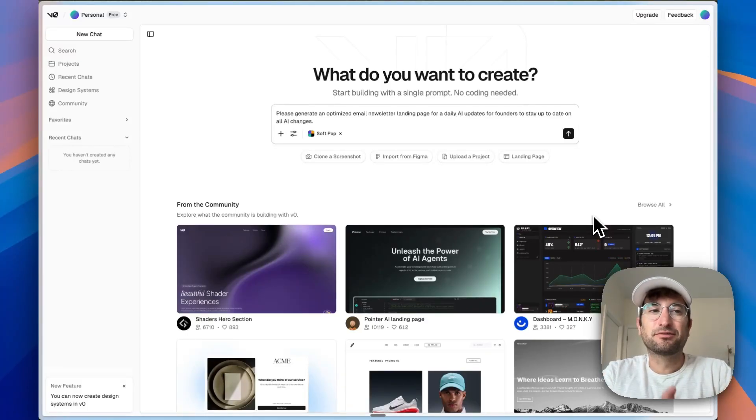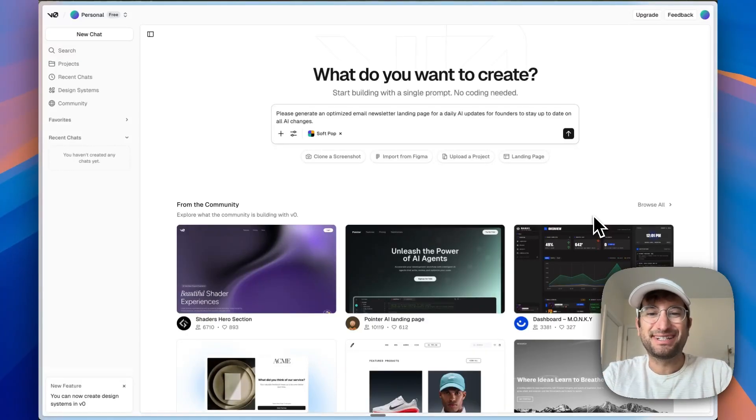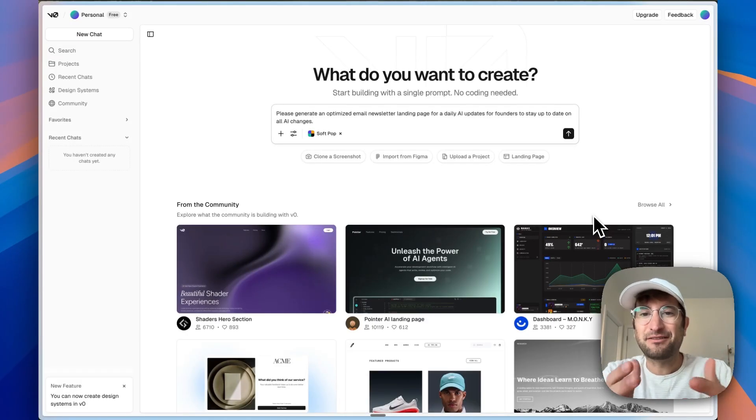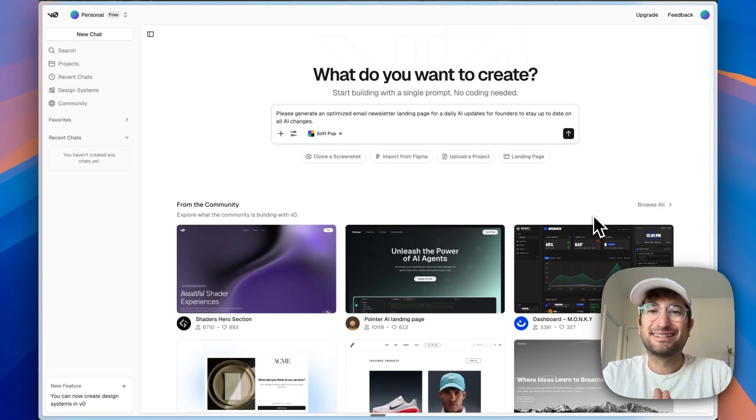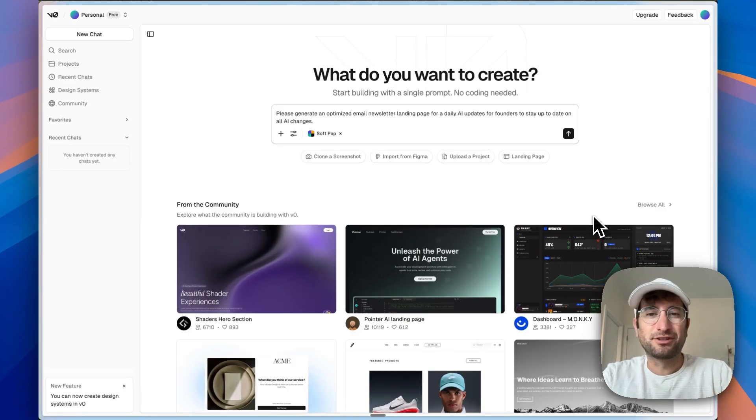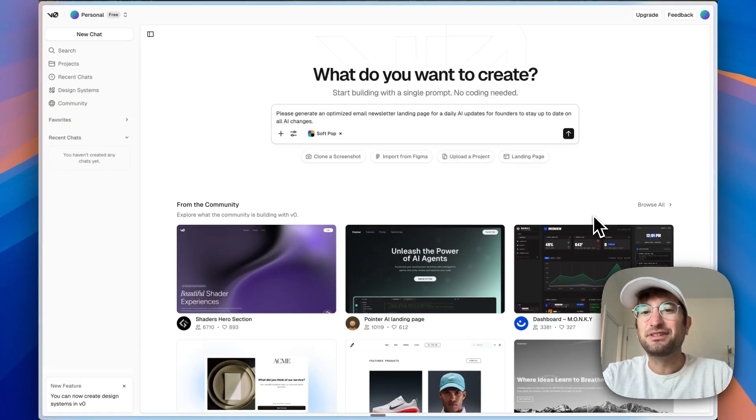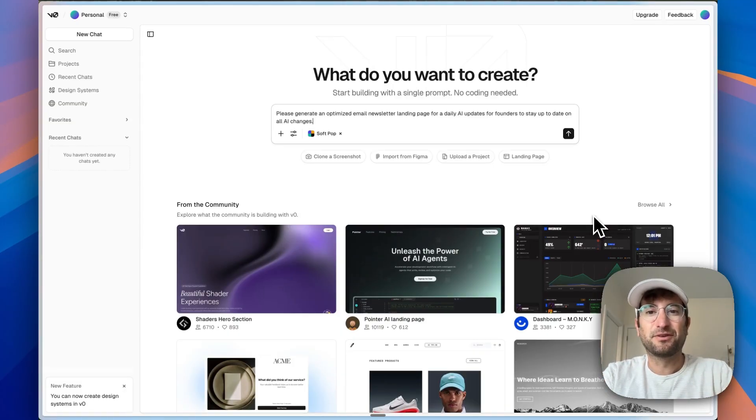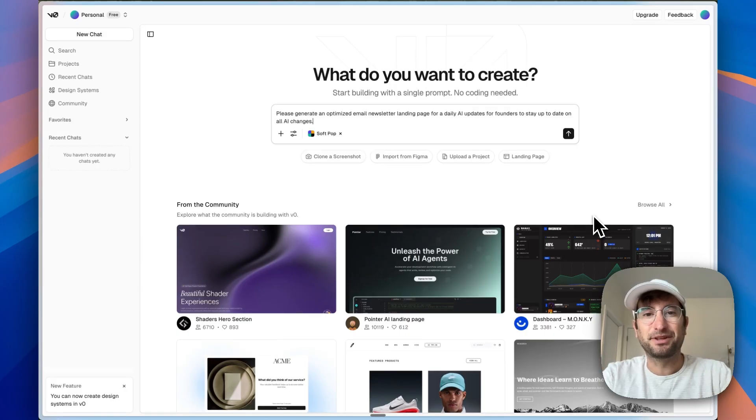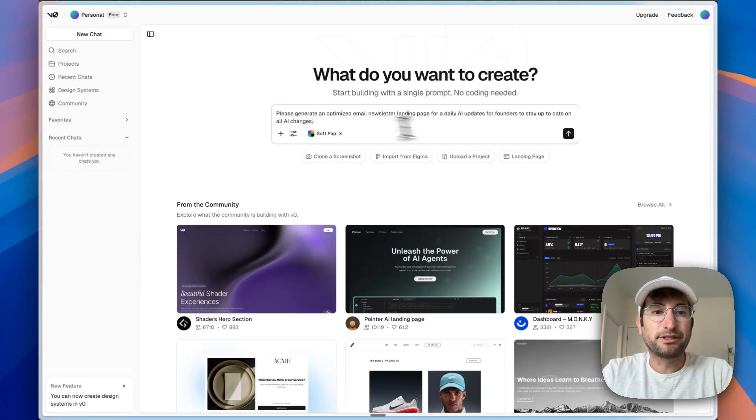In this video, we are going to review V0, which is an AI app builder that's been around for a little while, but I haven't tested it since it first came out. We're going to create real designs with V0 and compare it to other AI app builders like Base44 and Lovable that you might be familiar with.